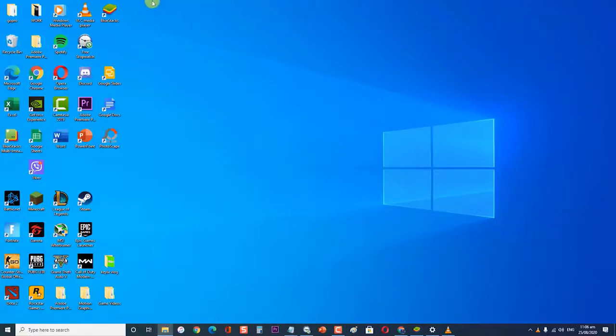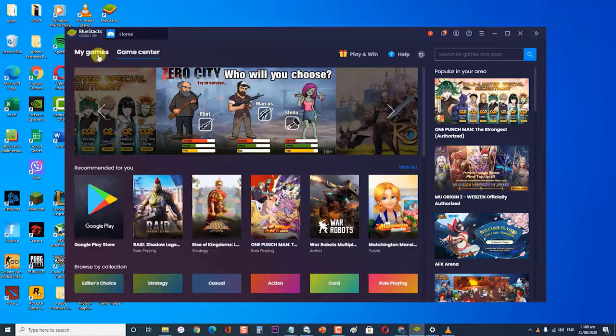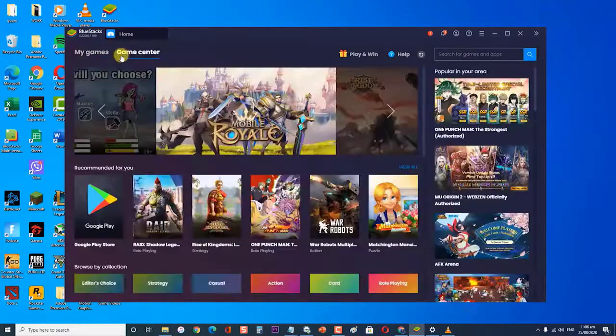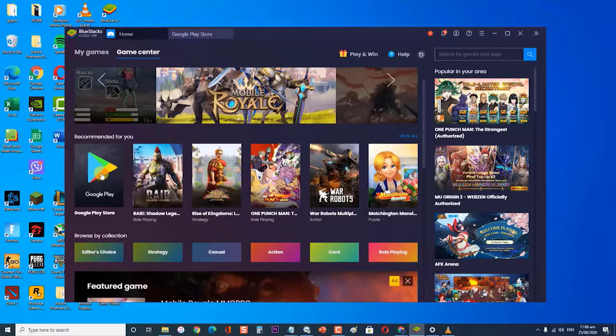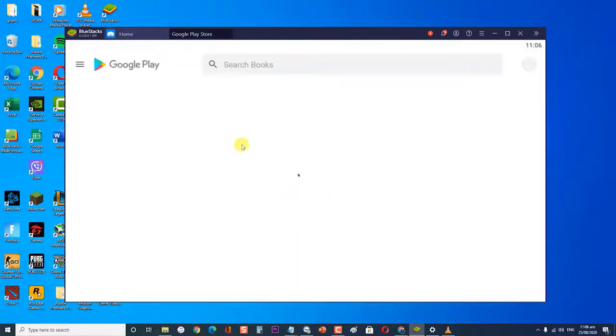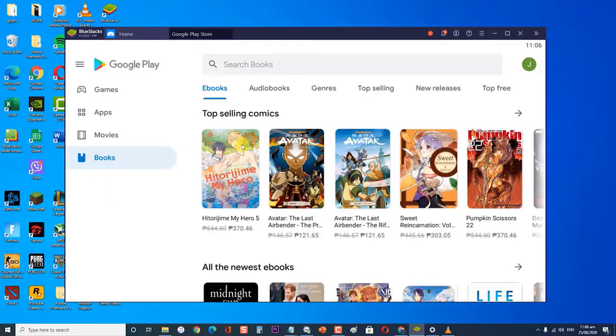BlueStacks is one of the most popular Android emulators designed to run on your Windows computer. What this does is it allows you to run your favorite Android apps and games on your PC. While this is quite a stable platform, there are instances when certain issues can occur which we will be addressing today.